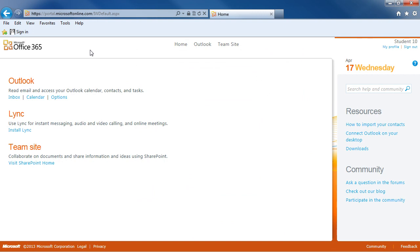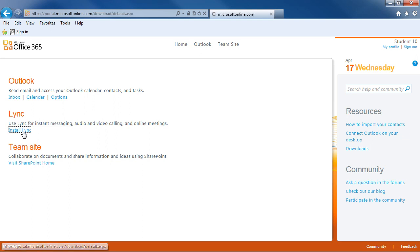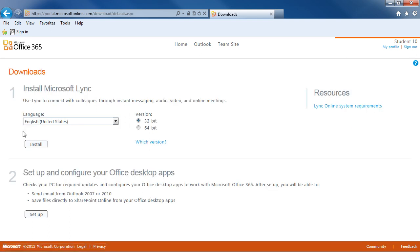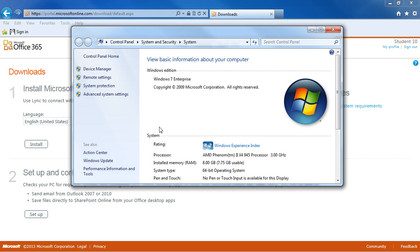To get started with Microsoft Link, you may need to log into your Office 365 account and click on Install Link. This will bring you to the download area. You'll need to choose your language and which version you're using, a 32-bit or 64-bit system. If you're not sure what to choose,